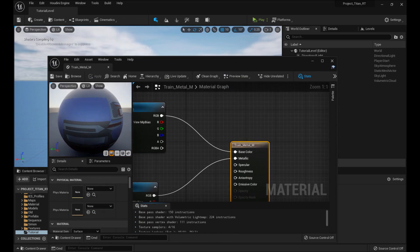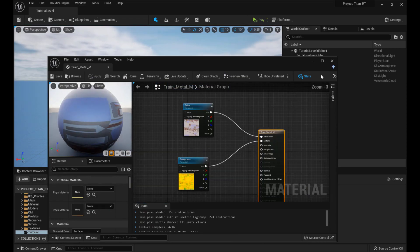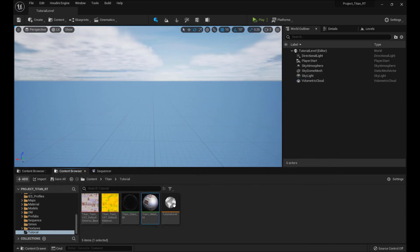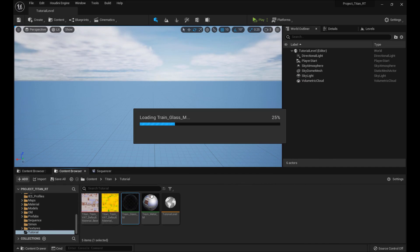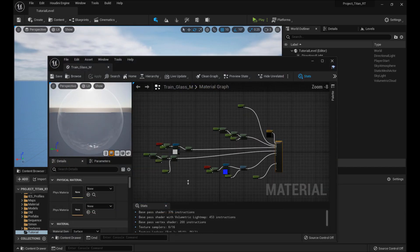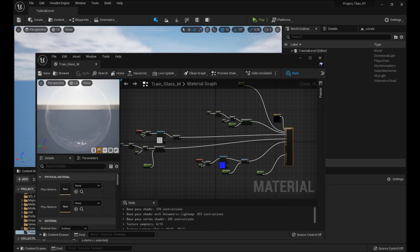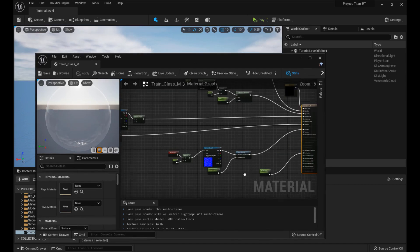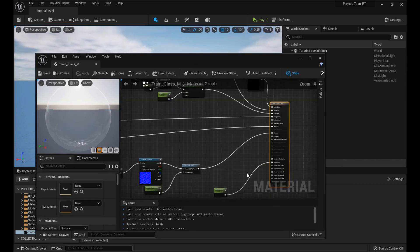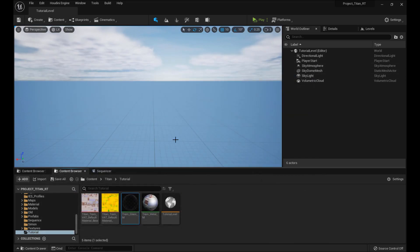If you look at the metal material, there's not much to it — just a color and roughness. Glass is more complicated, but you can copy a glass material from Unreal's defaults. It doesn't really matter, but this is the one that I'm using. Either way, they're not set up to do the VAT stuff. We're going to do that together.